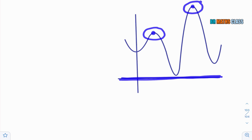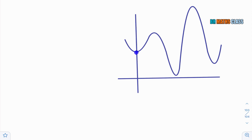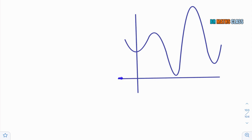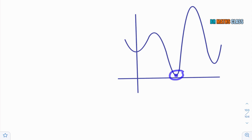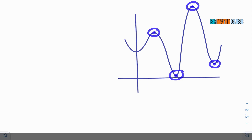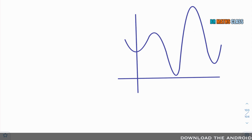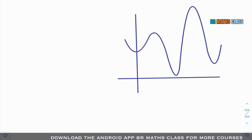In the same way, this graph attains minimum value at more than one point. This is the minimum value of this function. When we discuss minimum value in this interval, this is the minimum value. When we discuss on its entire domain, it attains minimum value at many points — these are all local minima. In these local minimum values, this is the least value, which we call absolute minima. So this is absolute minimum value and this is absolute maximum value. Sometimes local maxima and local minima are also absolute maxima and absolute minima.